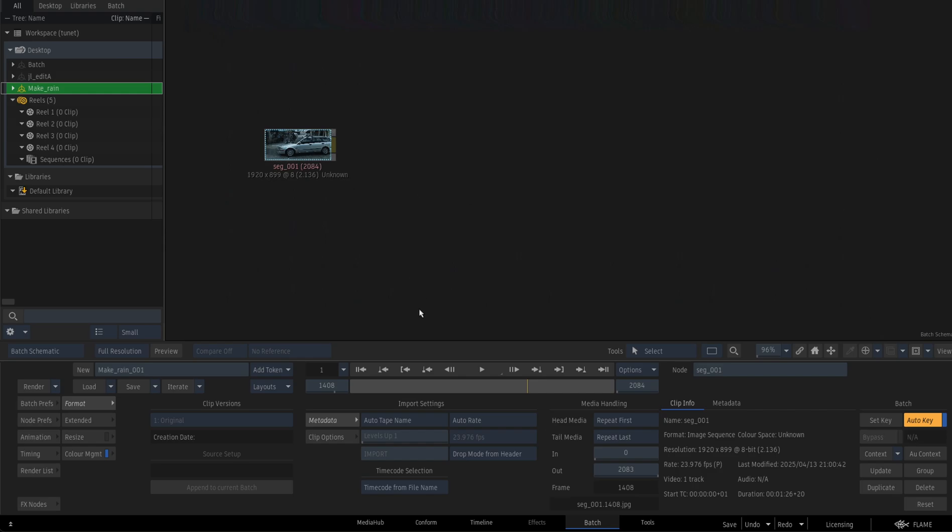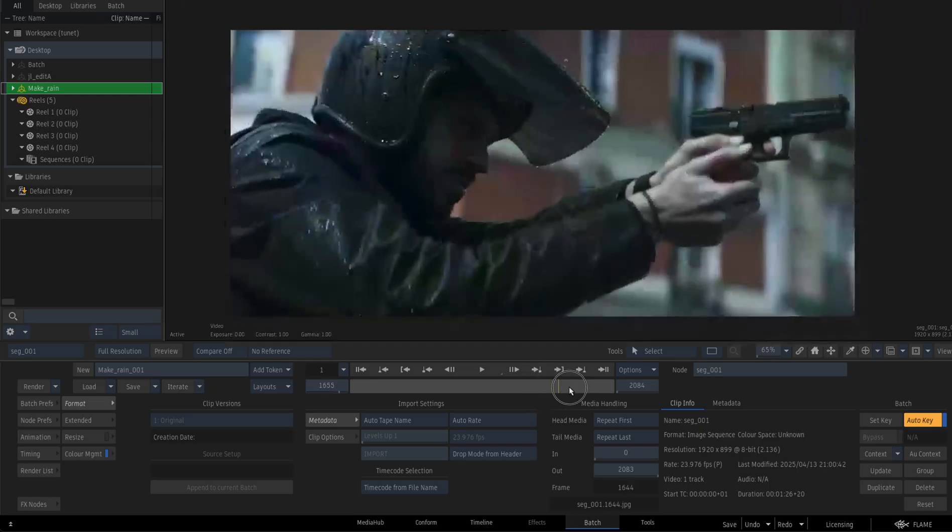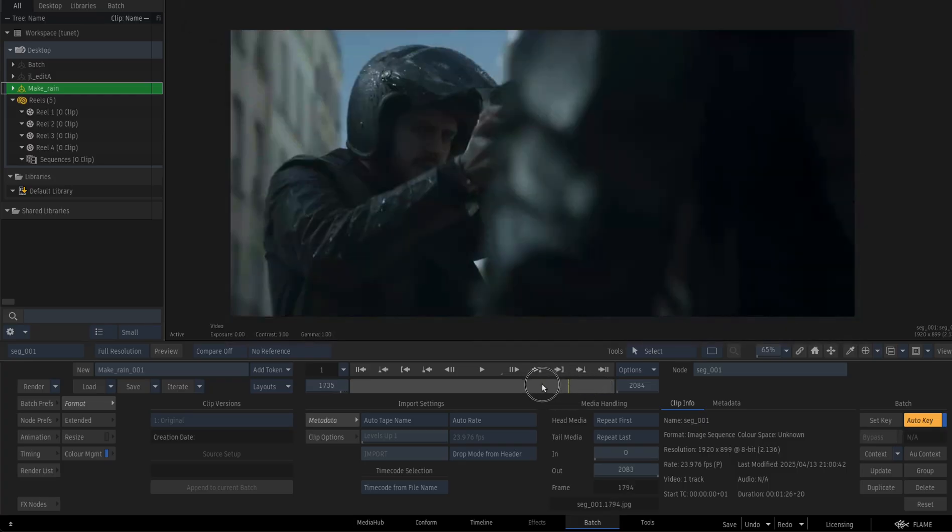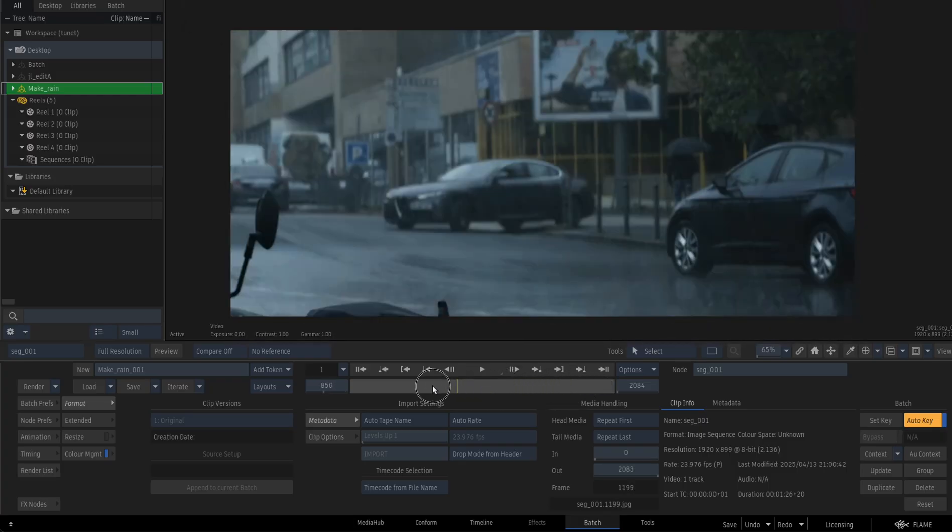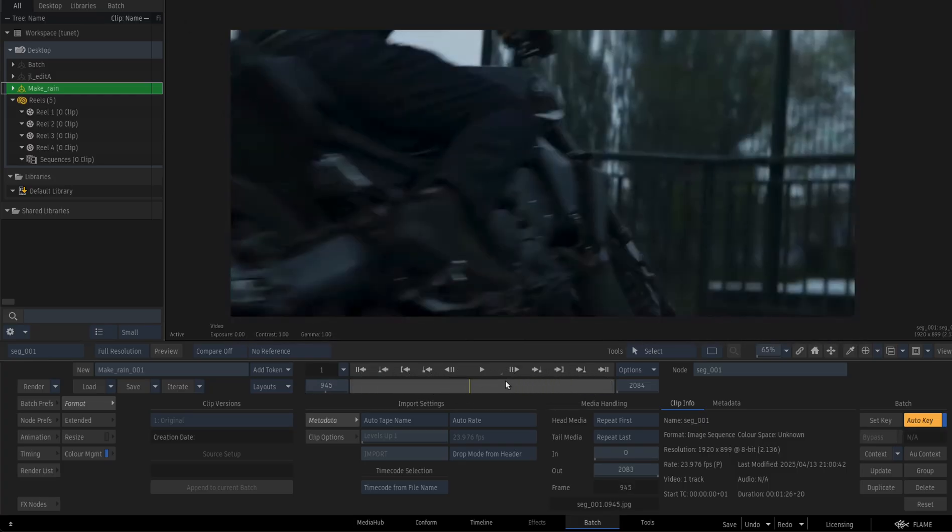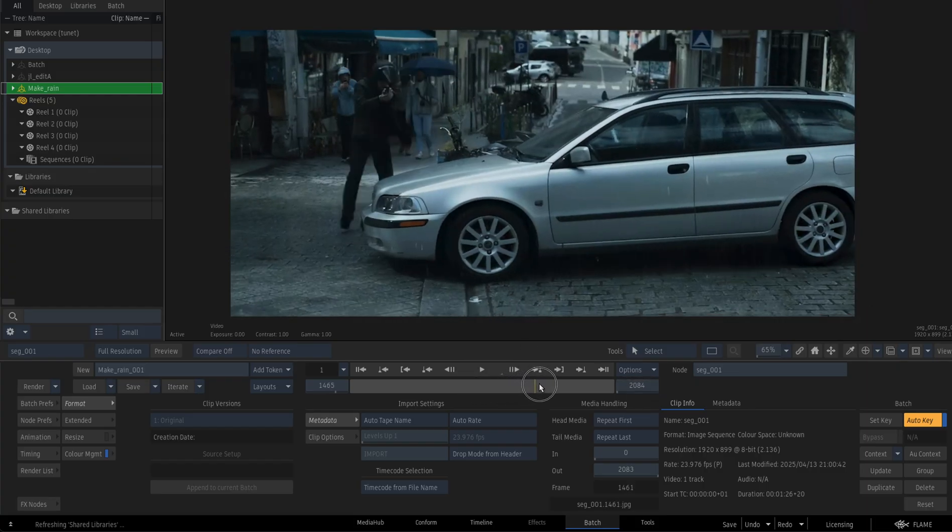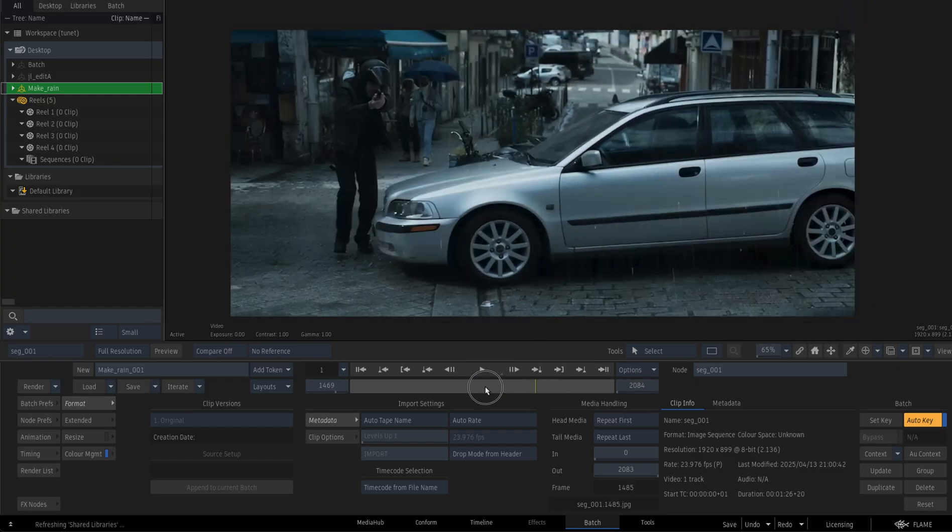So let's make some rain with Flame. Let's do it. So I have this sequence here, which is pretty long. If you guys look closely, pay attention, this is 2000 frames long sequence. So a bunch of shots in here.